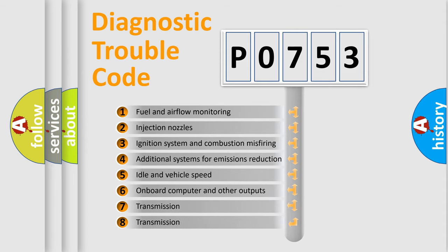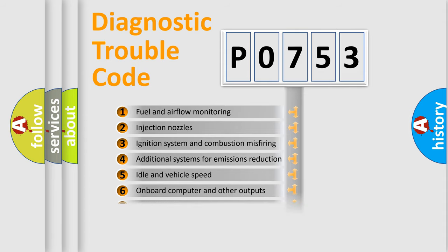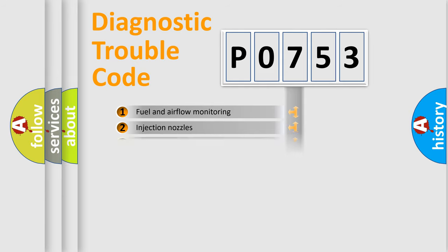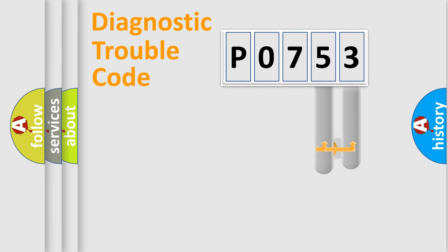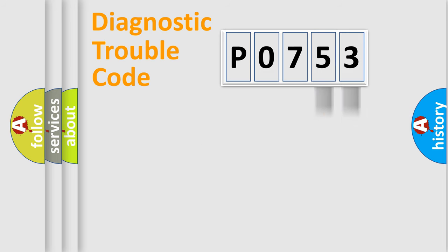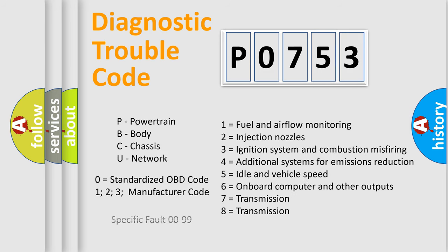The distribution shown is valid only for the standardized DTC code. Only the last two characters define the specific fault of the group. Let's not forget that such a division is valid only if the second character code is expressed by the number zero.